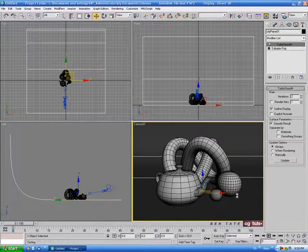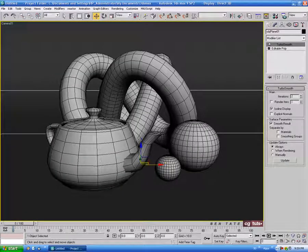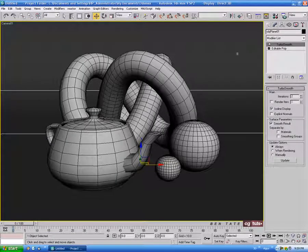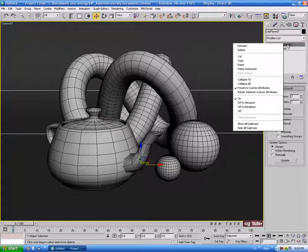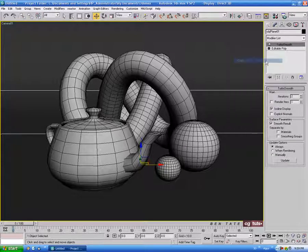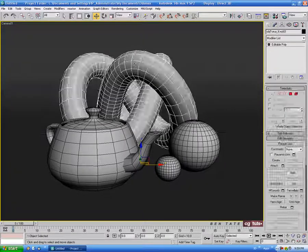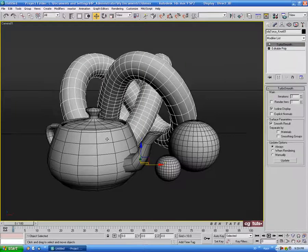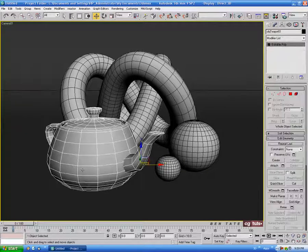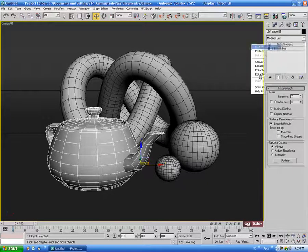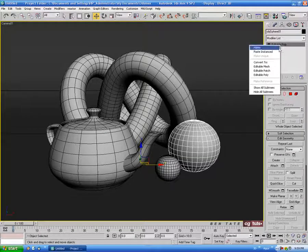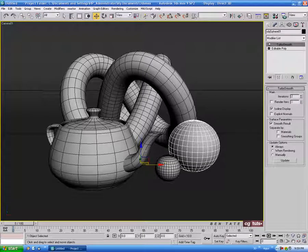I'll also apply the Turbo Smooth to the objects so they don't look so jagged. Right-click on the Turbo Smooth modifier for the plane, copy the modifier, then select each object and paste the modifier in using right-click and Paste. Just apply it to each one so everything is nice and smooth.